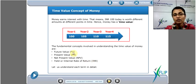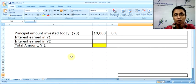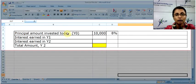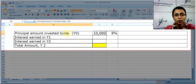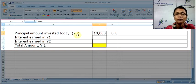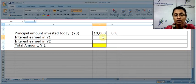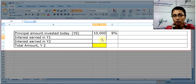So on to future value. I'd like to explain that with an example. Let us say that we invest 10,000 rupees today — at time zero — at 8% per annum. We earn 8% on 10,000 in the first year, which is of course 800 rupees.